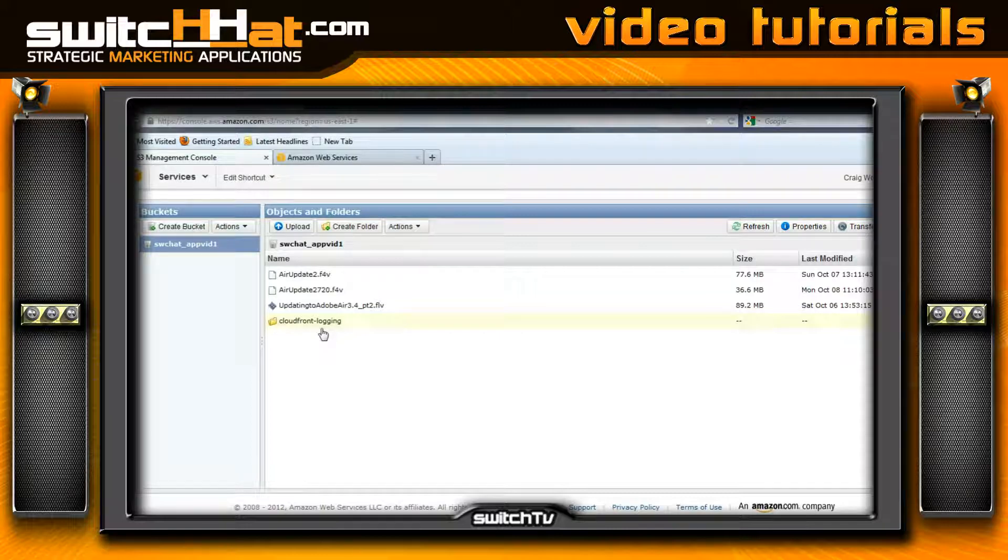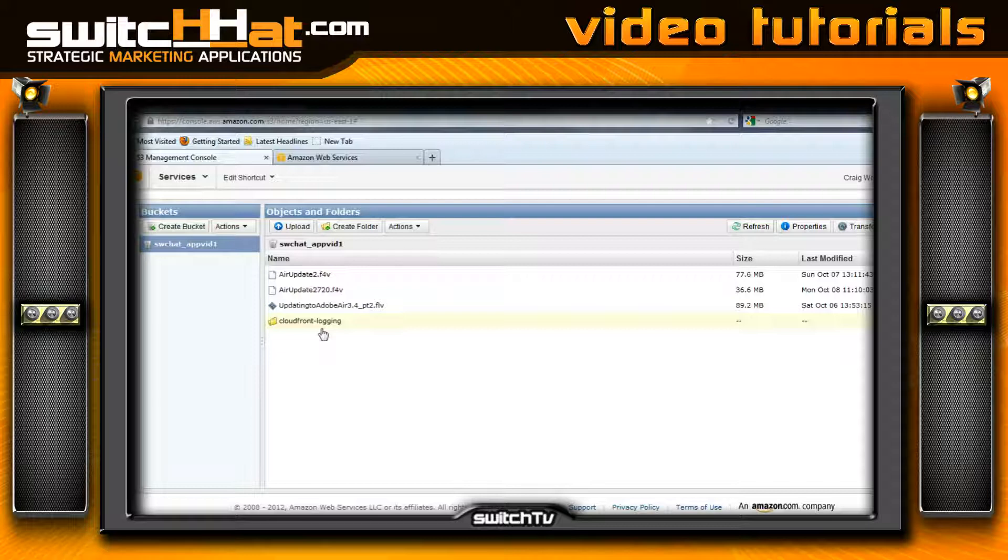When I put videos into this bucket, I'm going to want to log each time that video is viewed. That gives me a way to understand the charges I'm getting presented through Amazon Web Services.